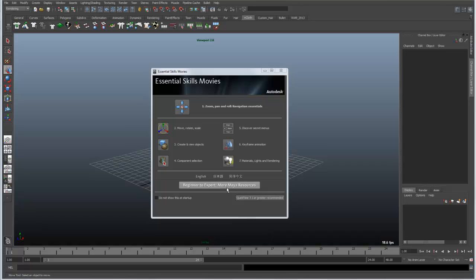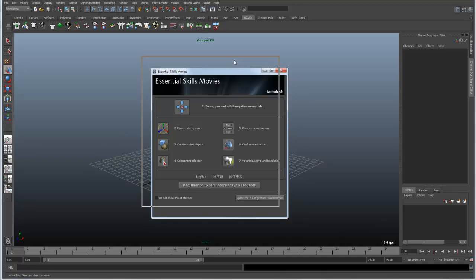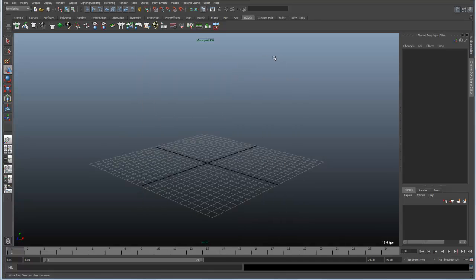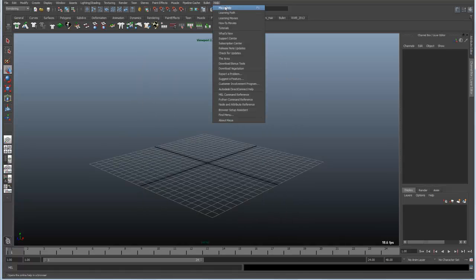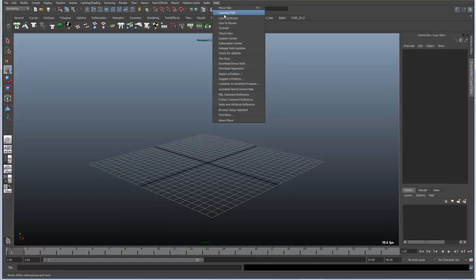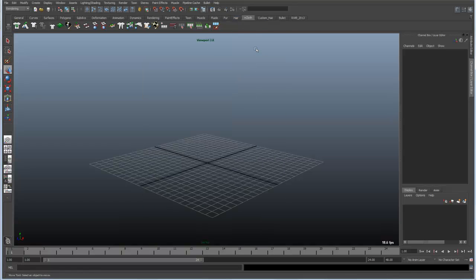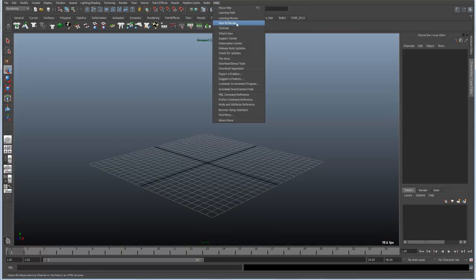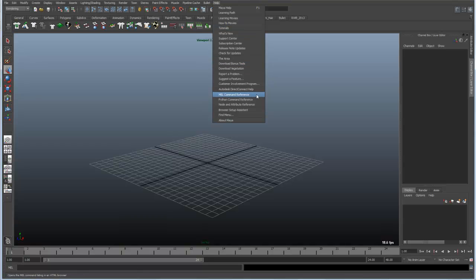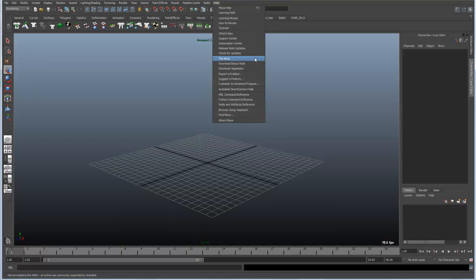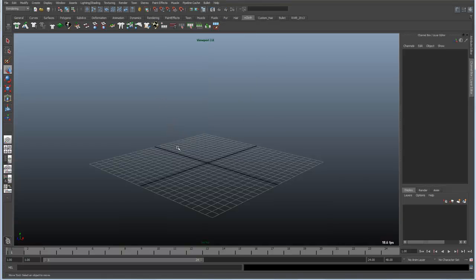There's also a link to more Maya resources which gives you more tutorials and resources to learn Maya. And if we close this, under the help menu you can see a list of a lot of those as well. There's learning movies, tutorials, how-to movies. There are places where you can download things like vegetation and bonus tools. There's a link to the area and so forth.